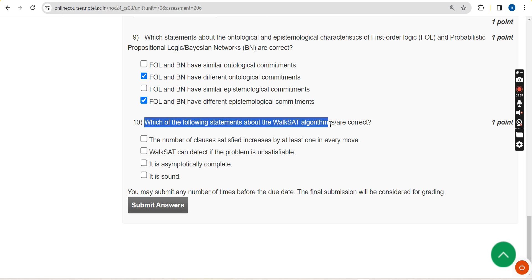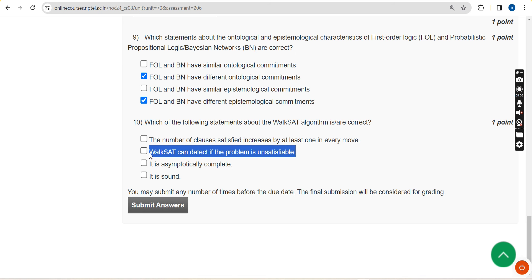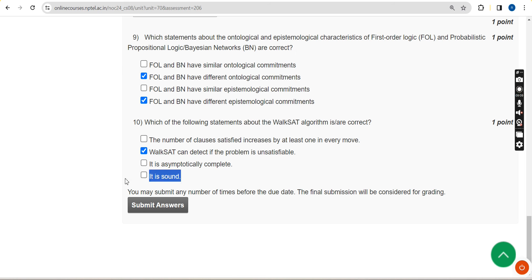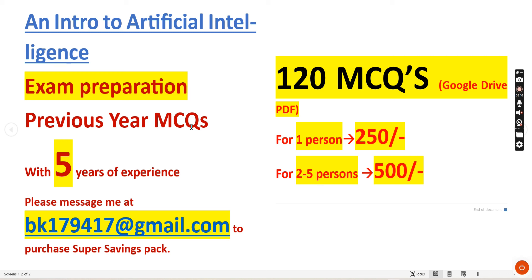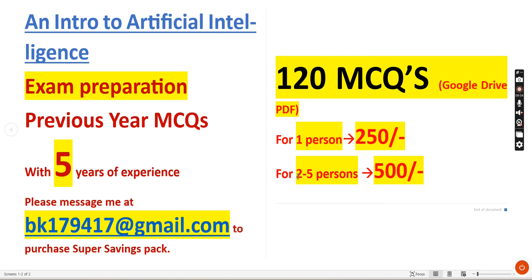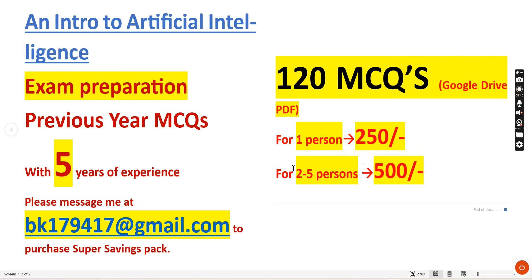Tenth question: which of the following statements about the VOXAC algorithm is correct? For the tenth question I have got two probable solutions — the second option: 'VOXAC can detect if the problem is unsatisfiable,' and the fourth option: 'it is sound.' These are the probable solutions for Week 7 assignment of Introduction to Artificial Intelligence. The 120 MCQs pack is 250 rupees for one person and 500 rupees for two to five persons combined — a very affordable price.